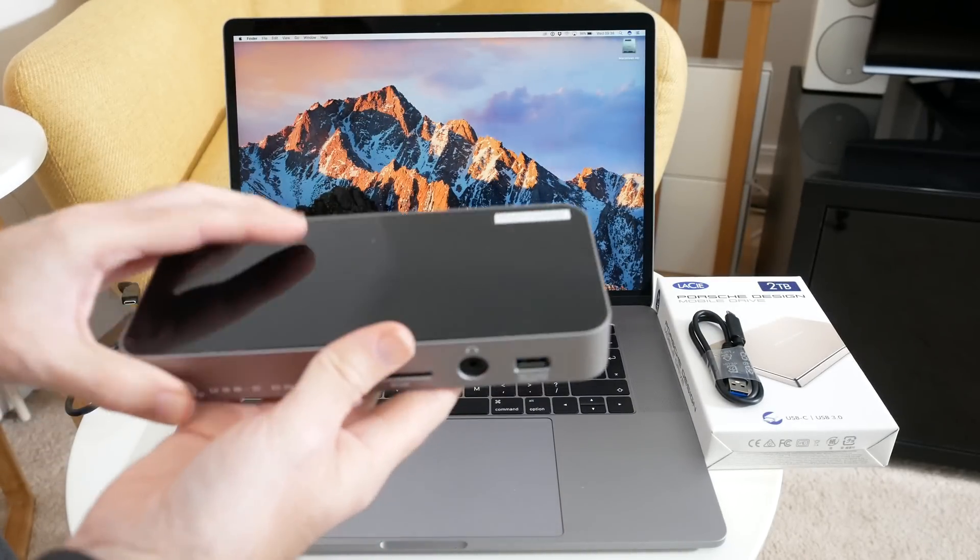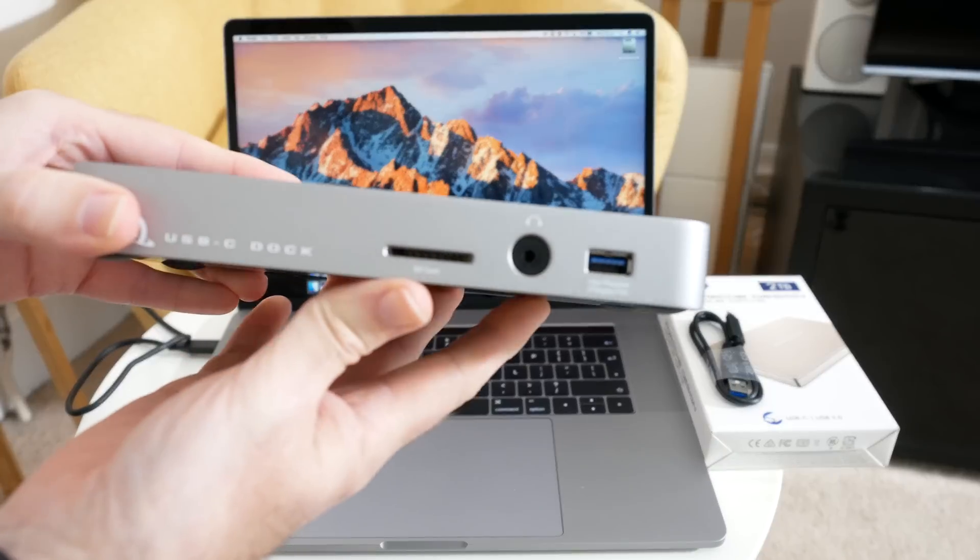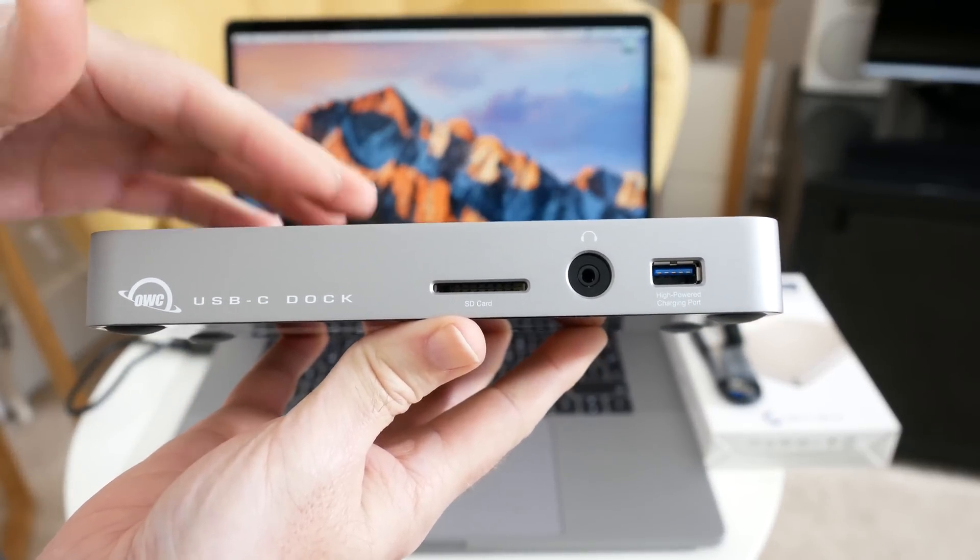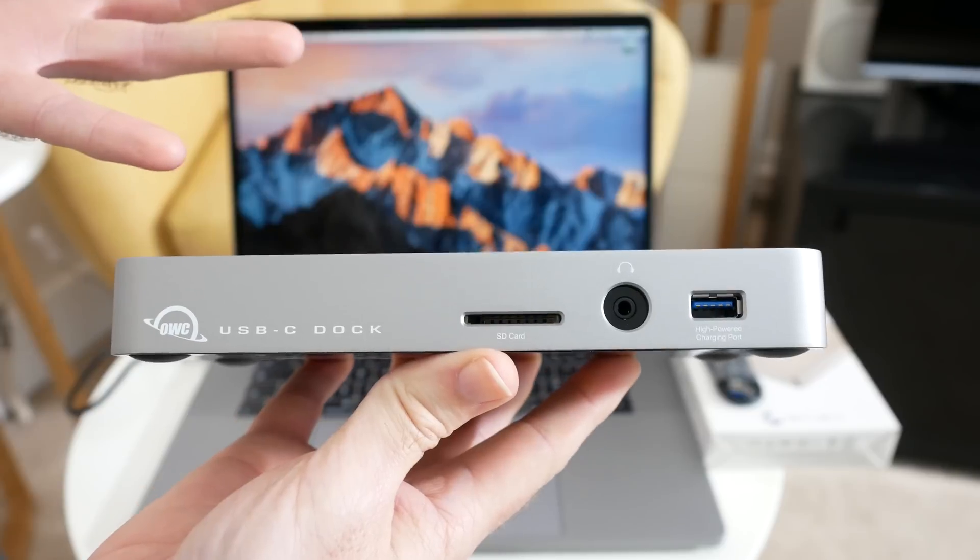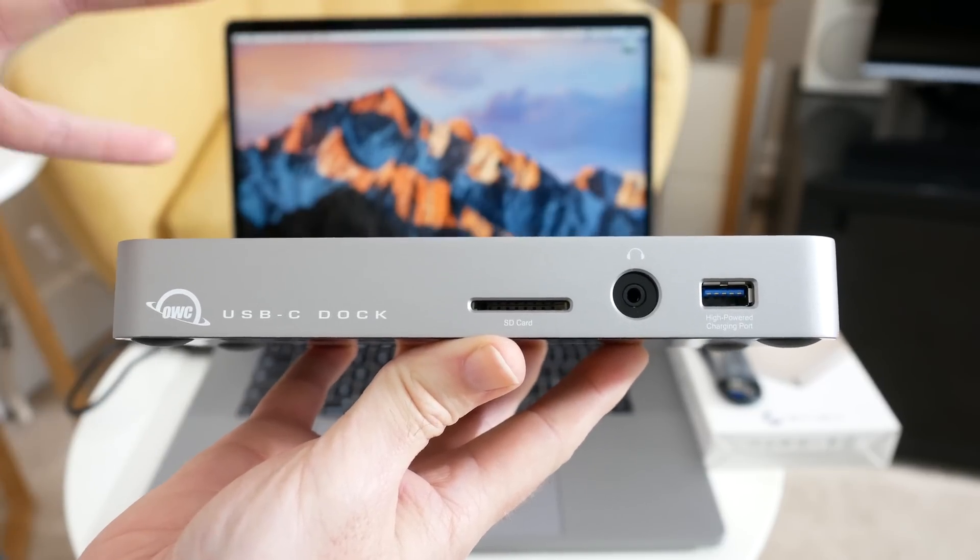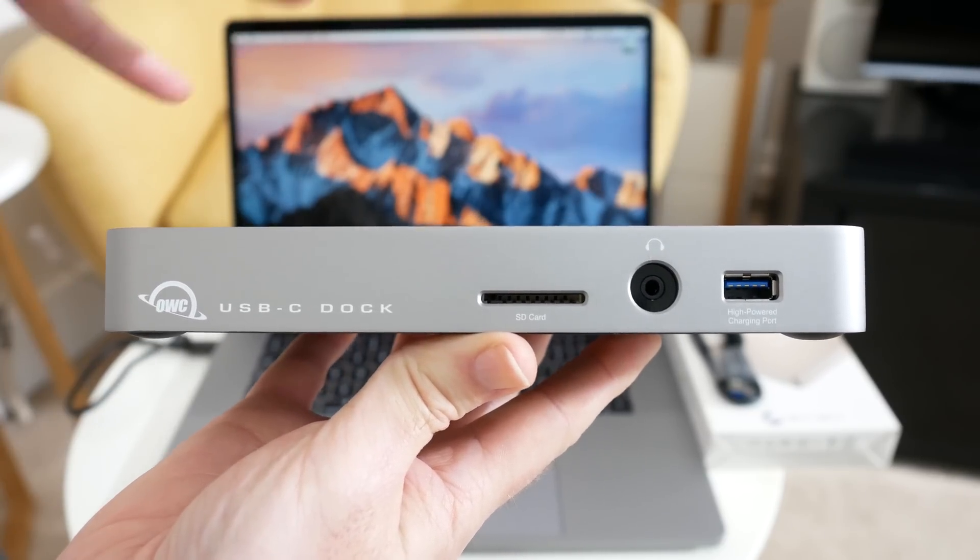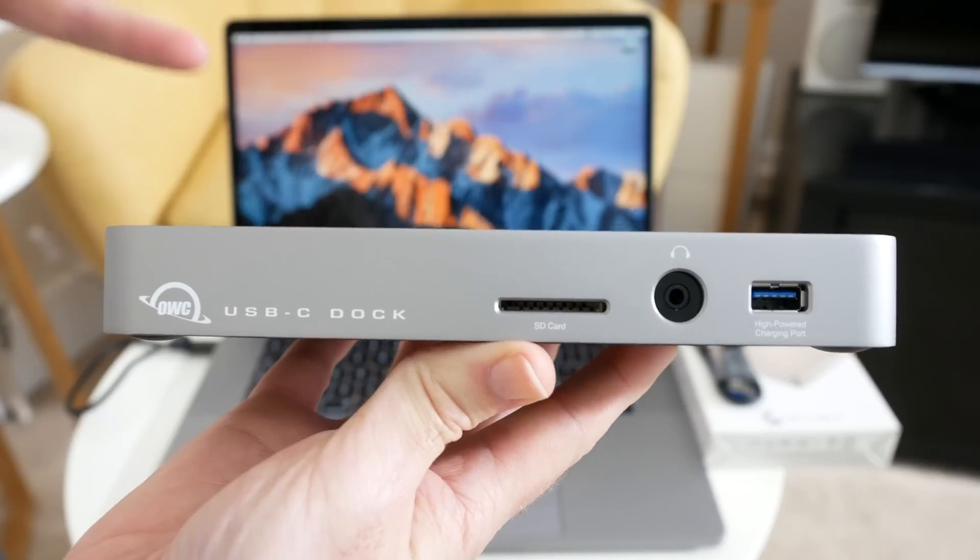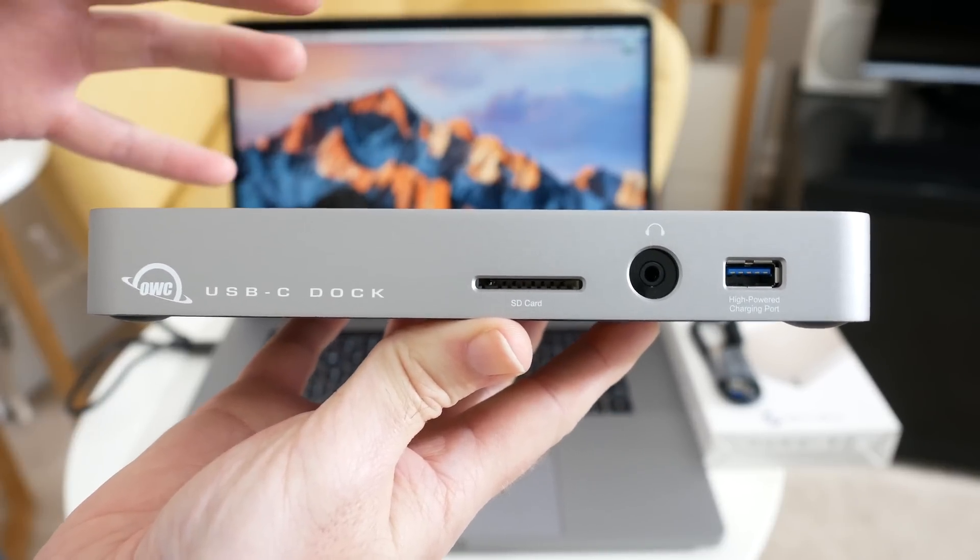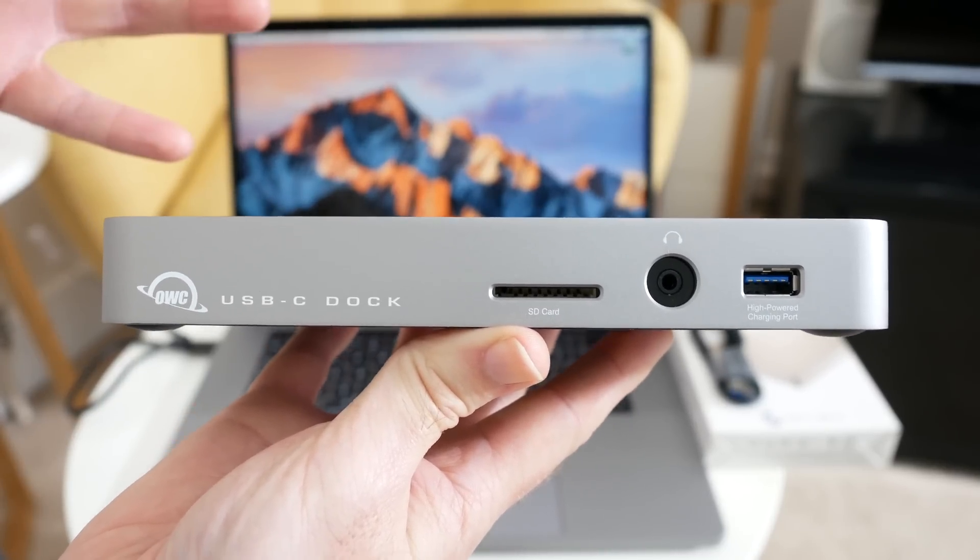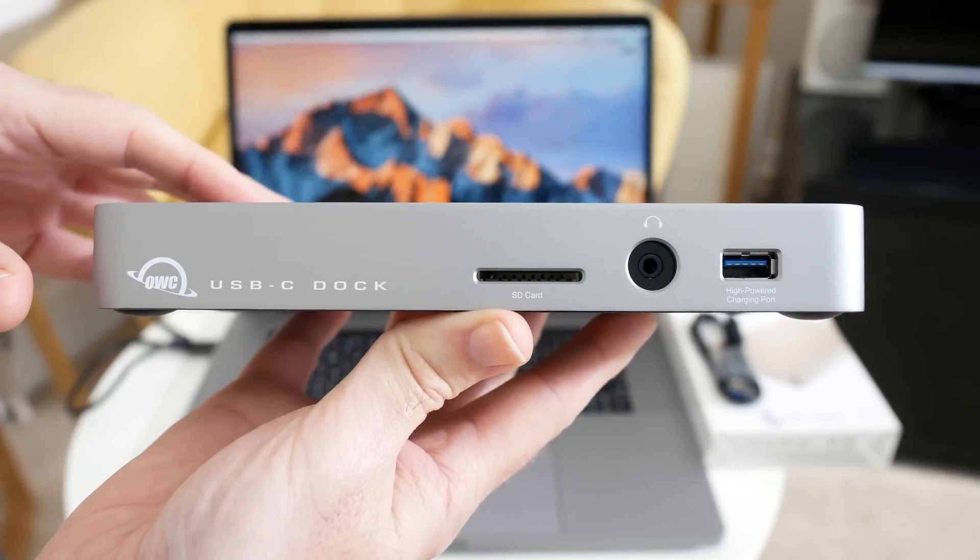Now OWC are also launching a newer version of this dock. Well, not a newer version, but a different version with Thunderbolt 3. So that's going to be very interesting because that's going to have similar ports and connectivity, but it will support Thunderbolt 3 as well. And I'll be bringing you a review of that on the channel once it's launched.